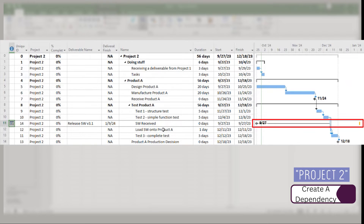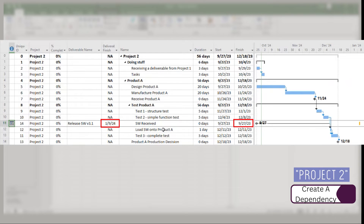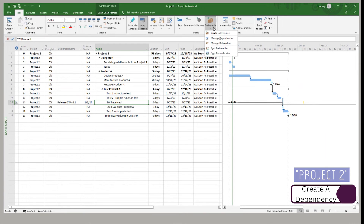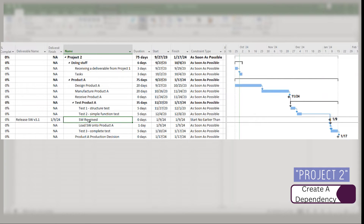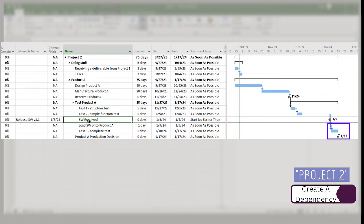But look over at the Gantt — it's not there. They're not the same; they're not talking. So how do we get this milestone to honor that software release date? All you're going to do is go up to sync dependencies. Once you say sync dependencies, your task now takes on the finish date of the deliverable. Now I have synced them, and it's saying that's when we're going to get the software, so our test can't finish until we've got that software loaded on and then finished that testing. That's how you create the dependency.